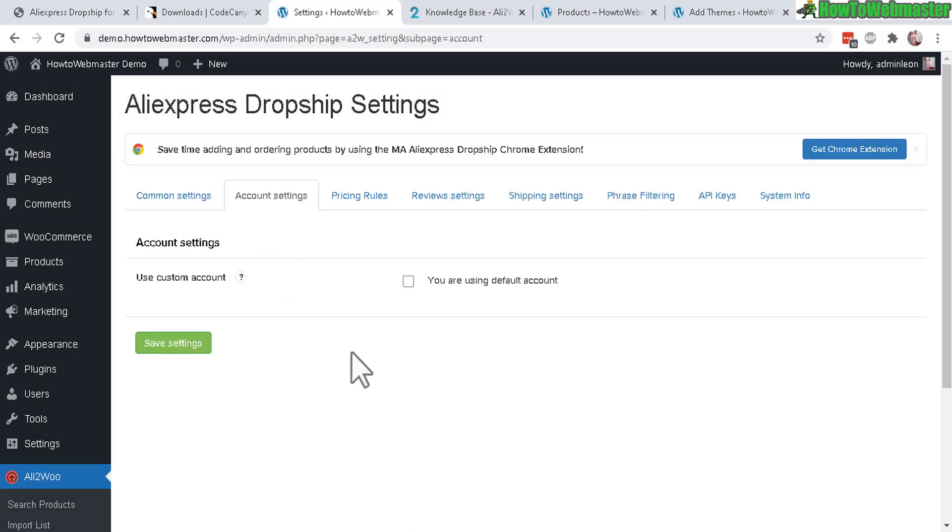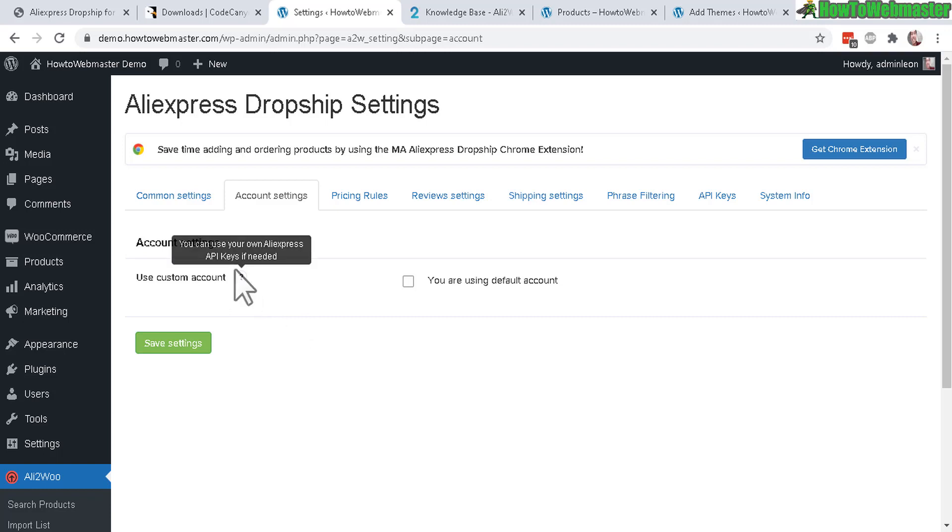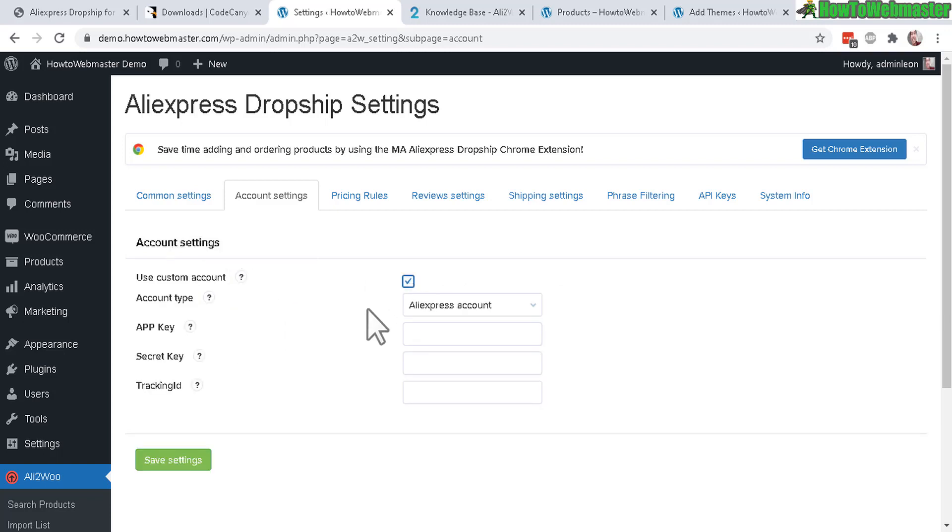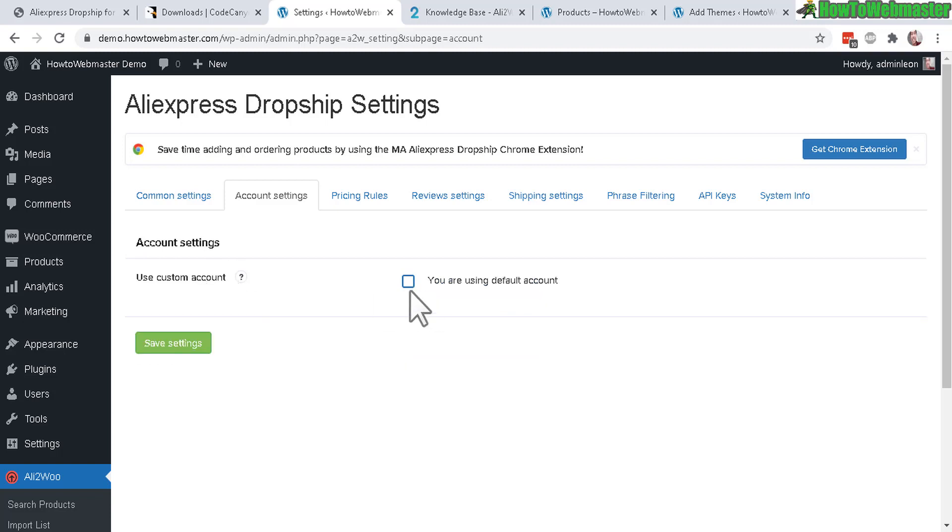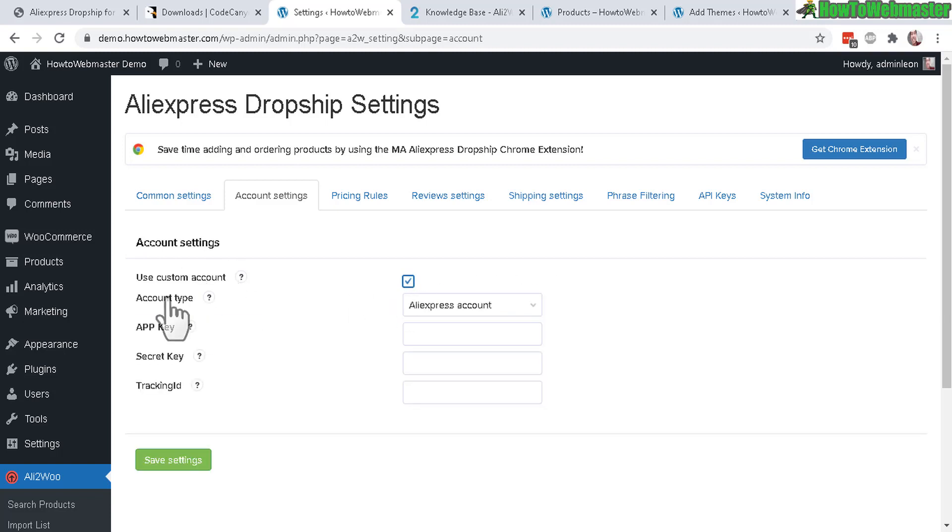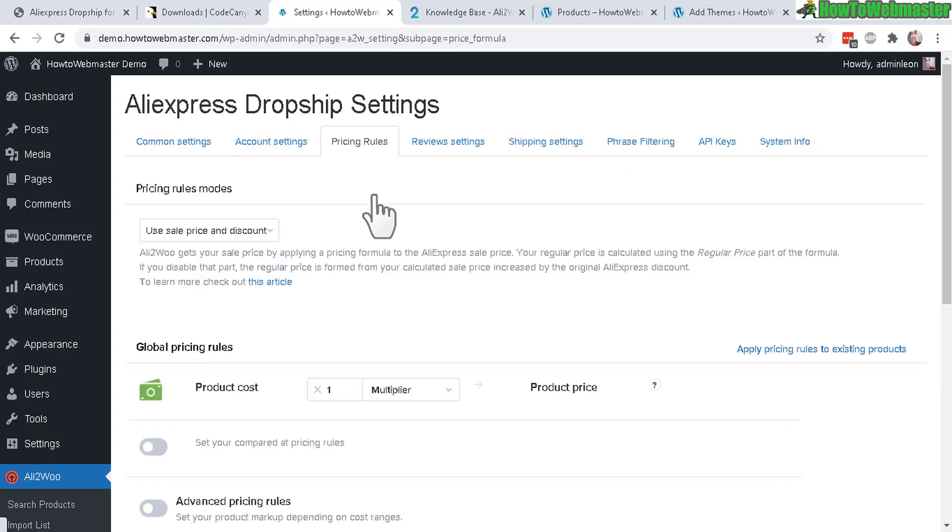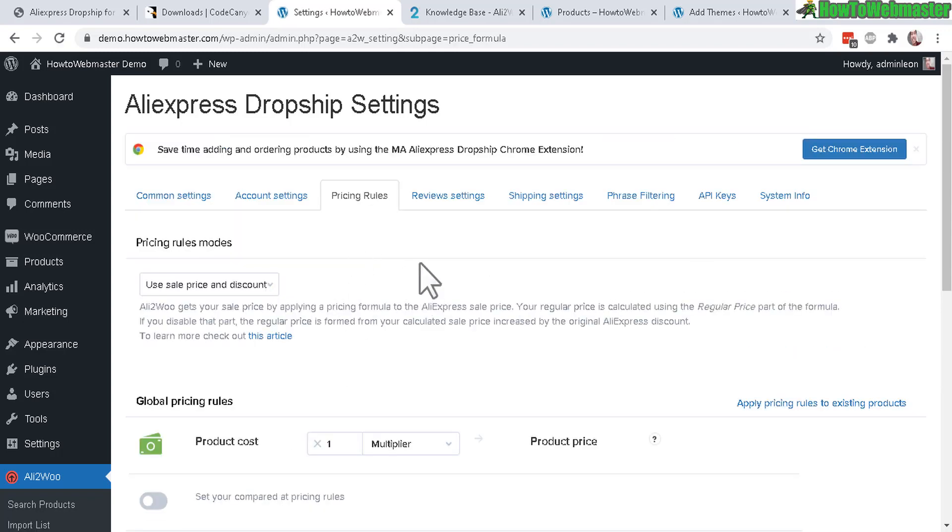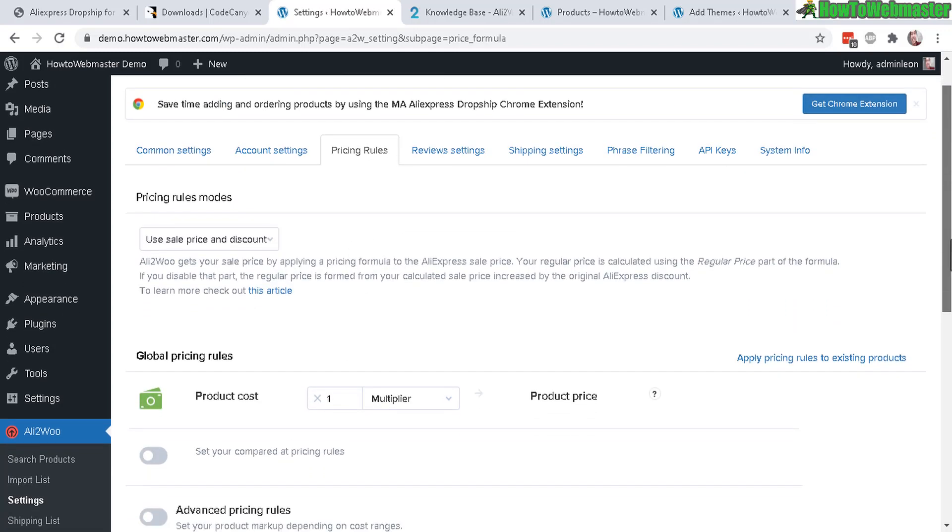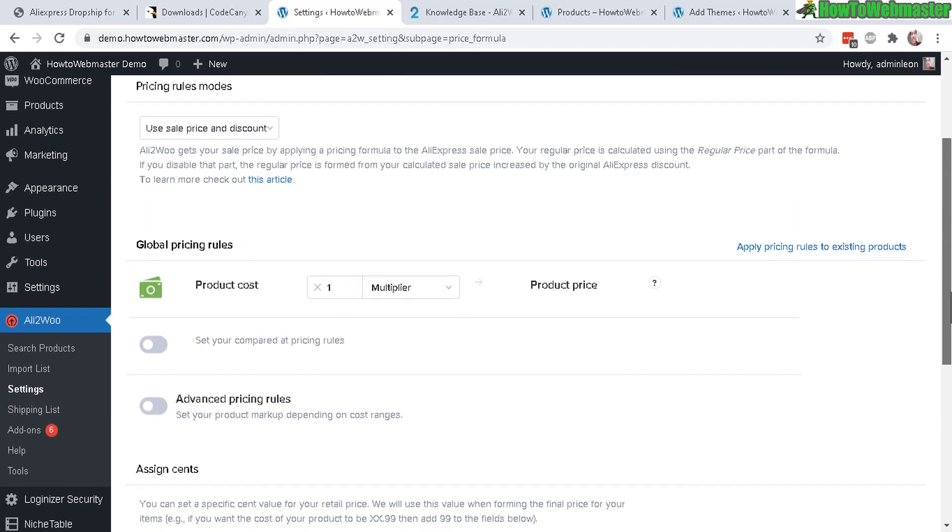Next, let's check out the account settings. This is an account with AliExpress and an API key if needed. Let's see - by default there's no custom account. If you check this, you can enter in your API key with your AliExpress account, but let's see if it works without one.